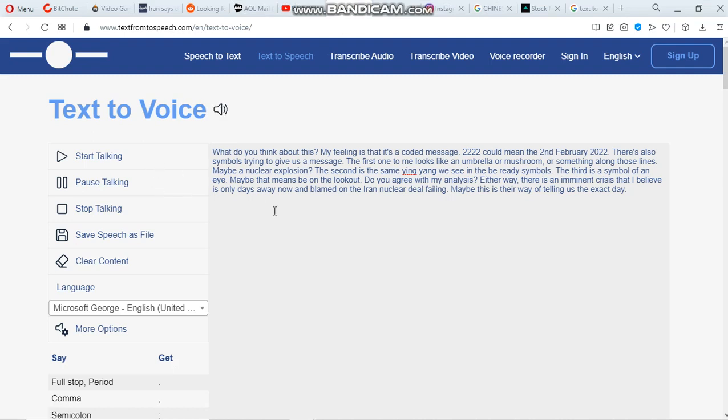What do you think about this? My feeling is that it's a coded message. 2222 could mean the 2nd of February, 2022.